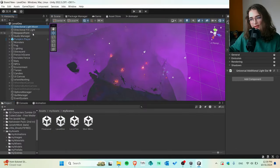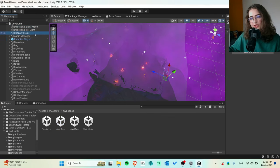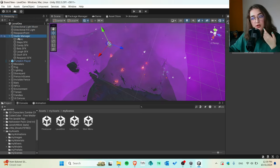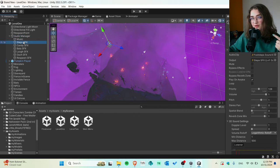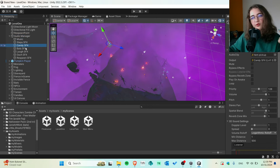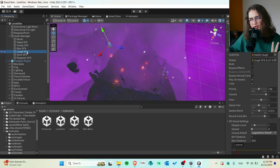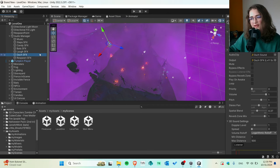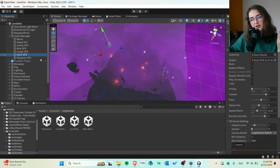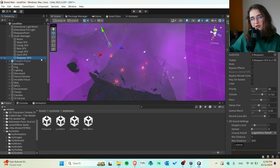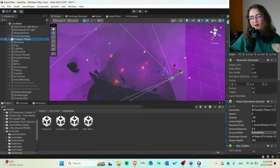Here we have a directional light moon, all the lights, the respawn point — so after every time you die, you respawn at the beginning of the scene. Then the audio manager: background music, footstep sounds while walking, a candy collector sound when you pick up candy, flying bats, a laugh from the spooky smiling trees, an ouch sound when a monster hits you, and a respawn sound. The pumpkin player is you, along with the main camera.